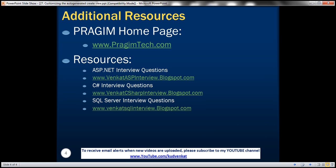On this slide you can find resources for ASP.NET C sharp and SQL Server interview questions. That's it for today. Thank you for listening. Have a great day.